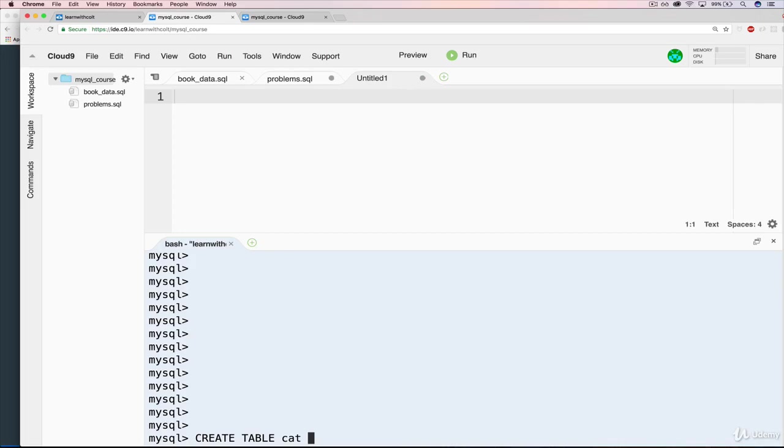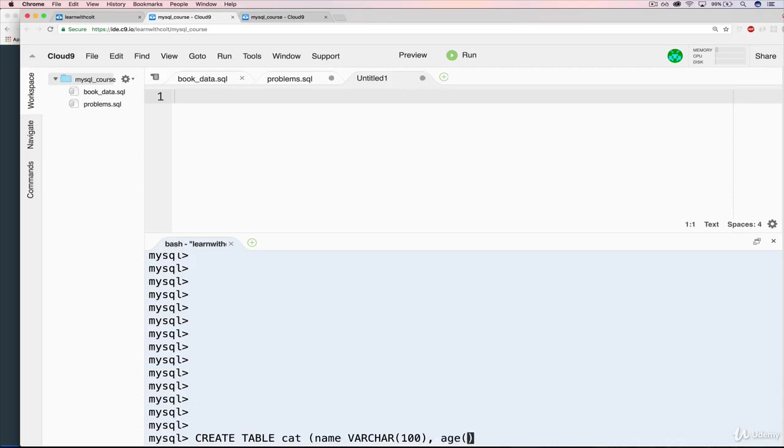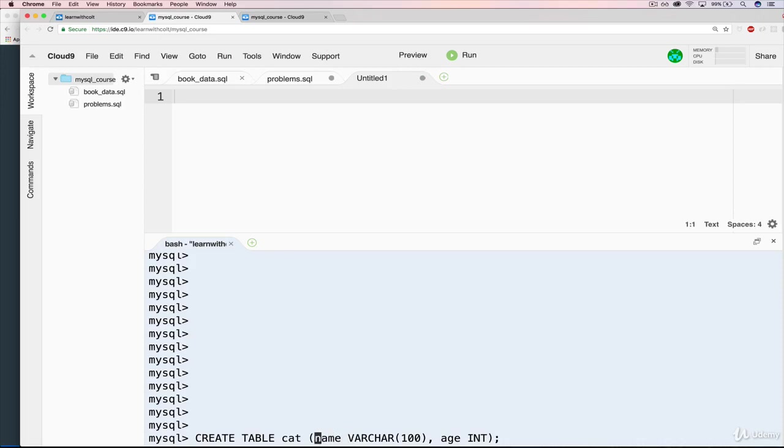If I want to create a table, I have to type create table, and then the name of the table, cats. But let's say that I mess it up. Let's say I typed singular cat, which technically isn't a problem, but it's a good idea to have things pluralized. I have to go all the way back here and edit it, right, and do cats.